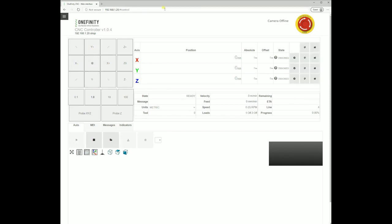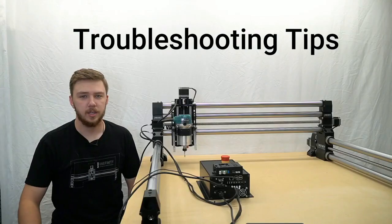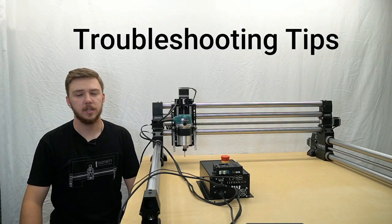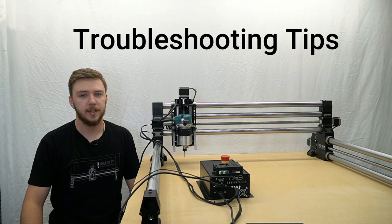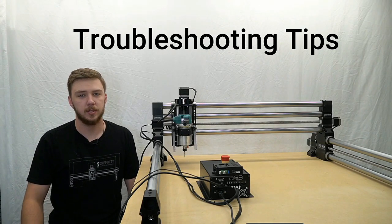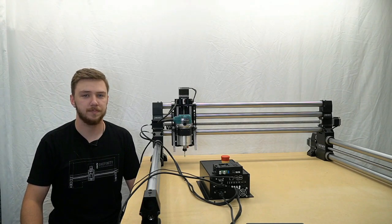Congratulations, you have successfully connected your Onefinity CNC remotely. If for some reason it did not connect to your wireless network after rebooting, here are some helpful tips.